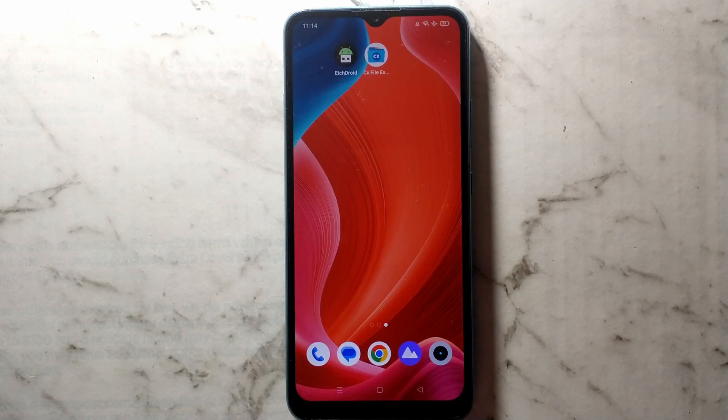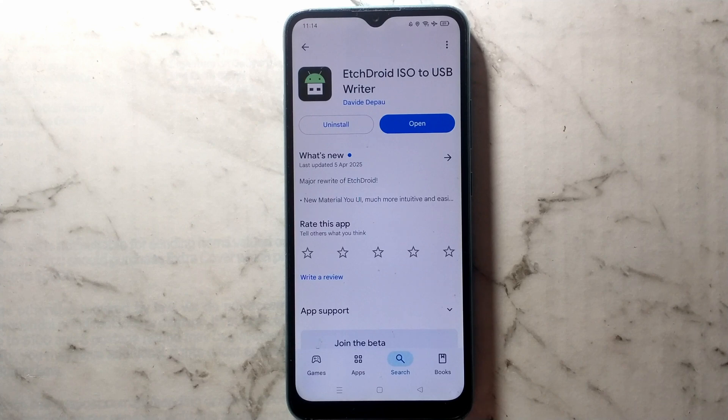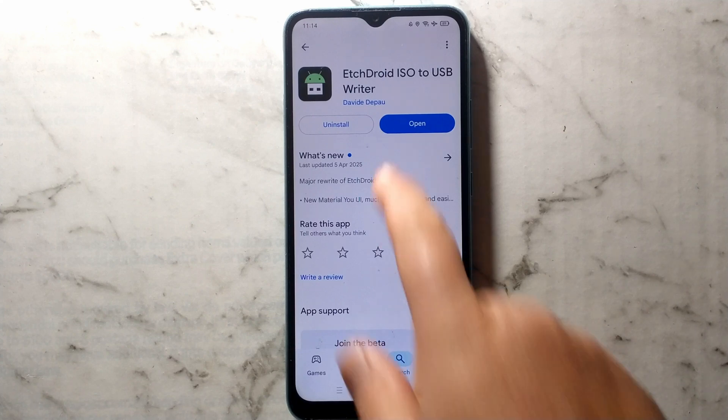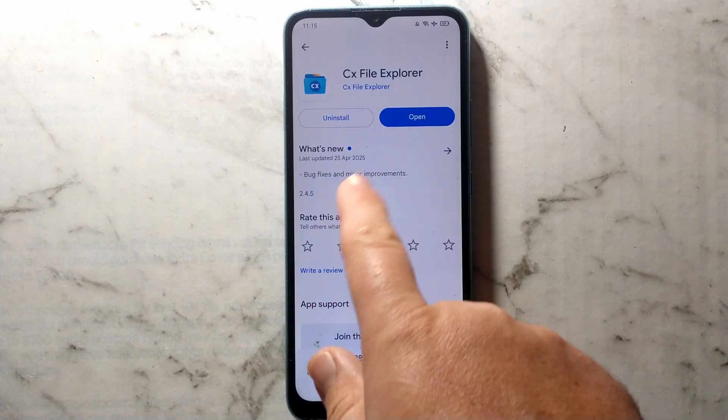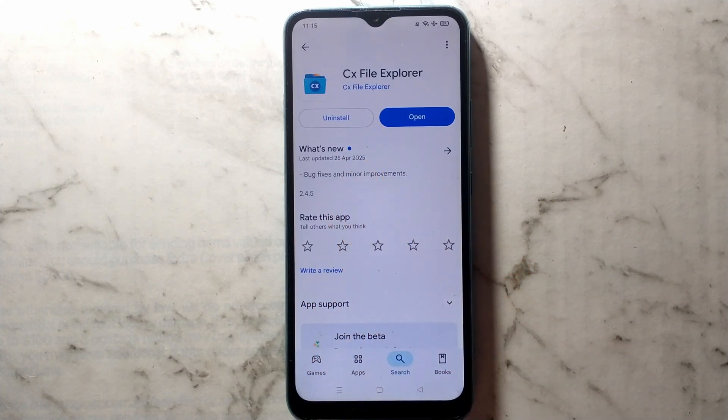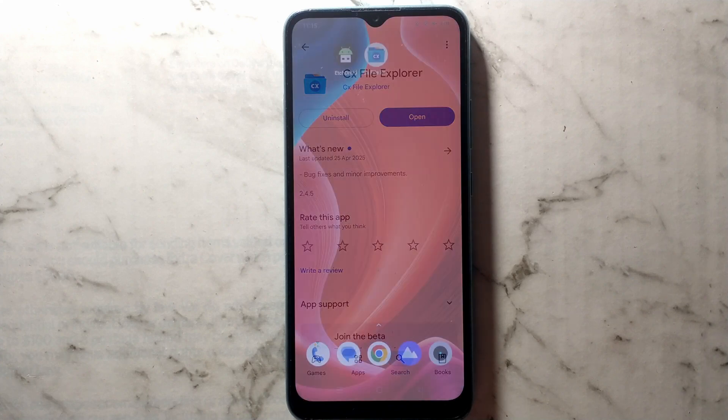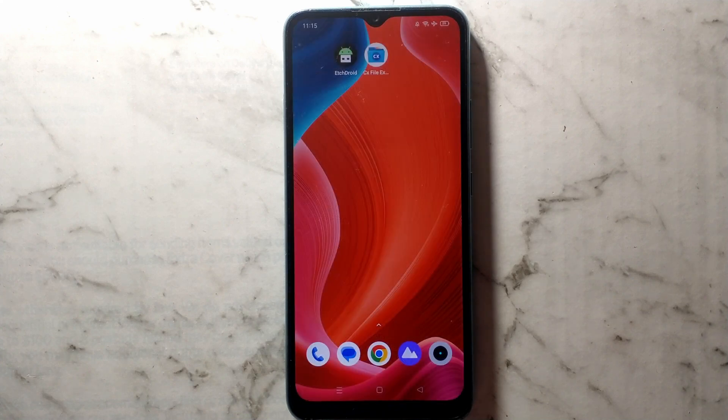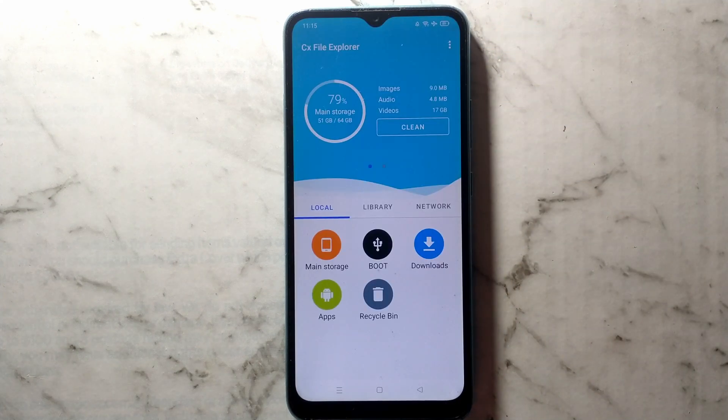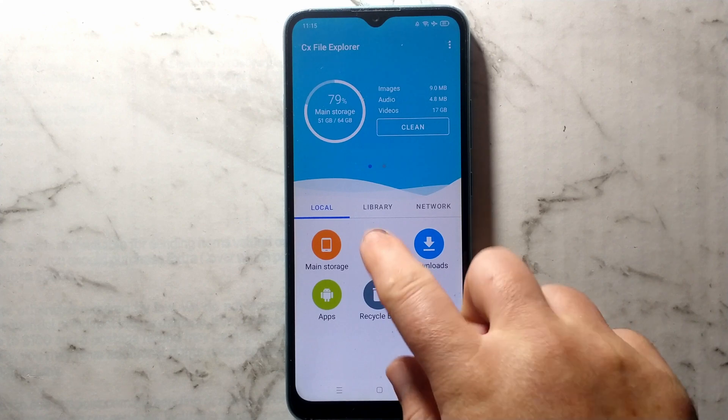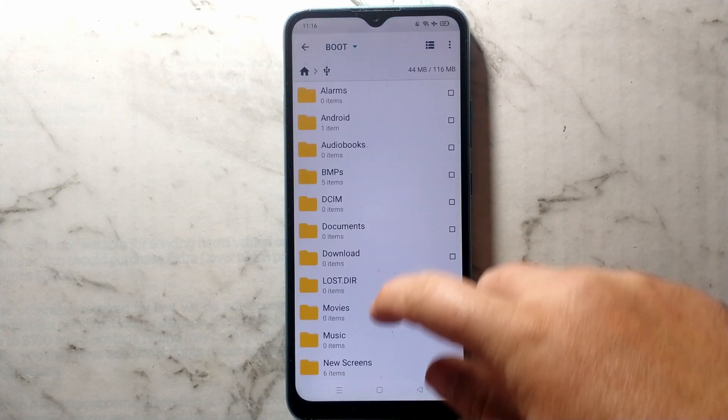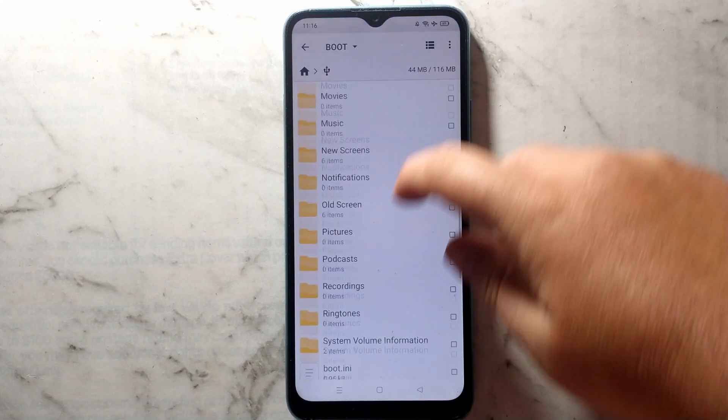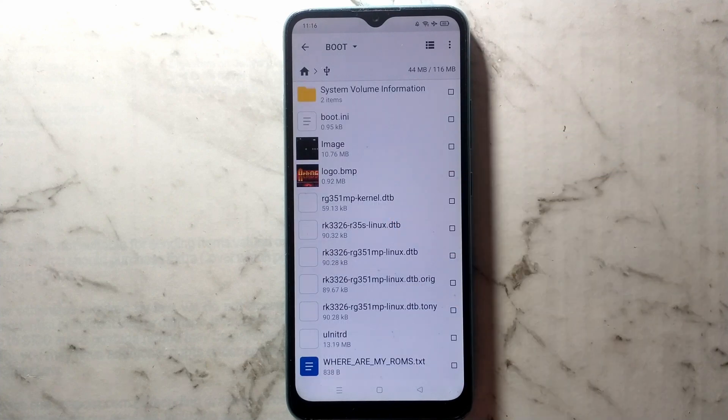We'll also need to download and install two Android apps, Etchedroid and CX File Explorer. They are both free and available from the Android App Store, but you can also download and sideload it from your preferred site. This is Etchedroid ISO to USB writer, and this is CX File Explorer. Any advanced file explorer should work. I just picked this one since it is free. With both of them downloaded and installed, we want to open up CX File Explorer. If your USB SD reader is connected and working correctly, you should see a boot folder.